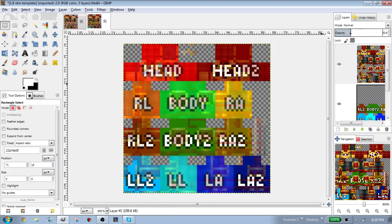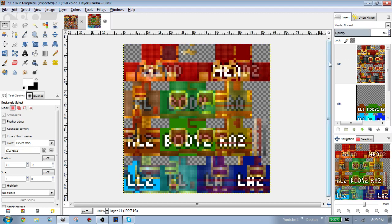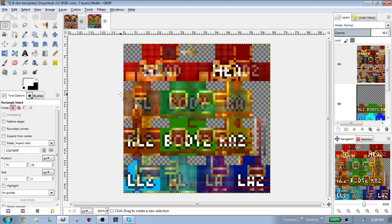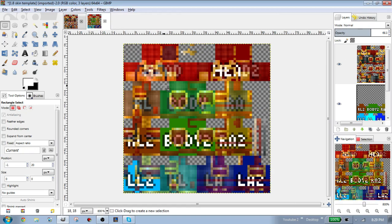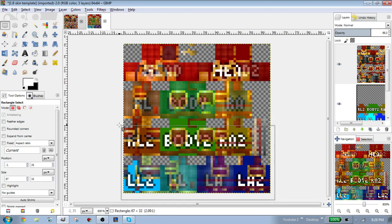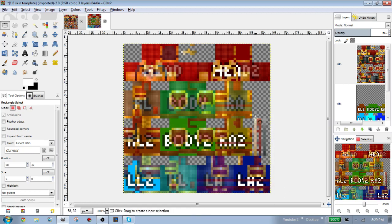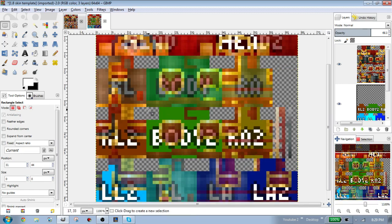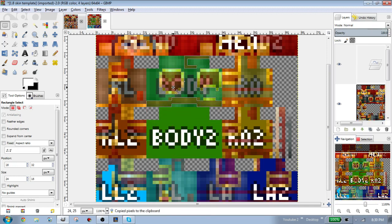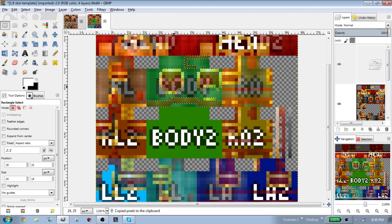You might want to lower the opacity for the skin so you can see the template behind it. What you have to do is move all the covers over the arms, the arm, the leg, and the body. The body is easy — all you have to do is copy and paste the second layer of the body and move it over the first one.